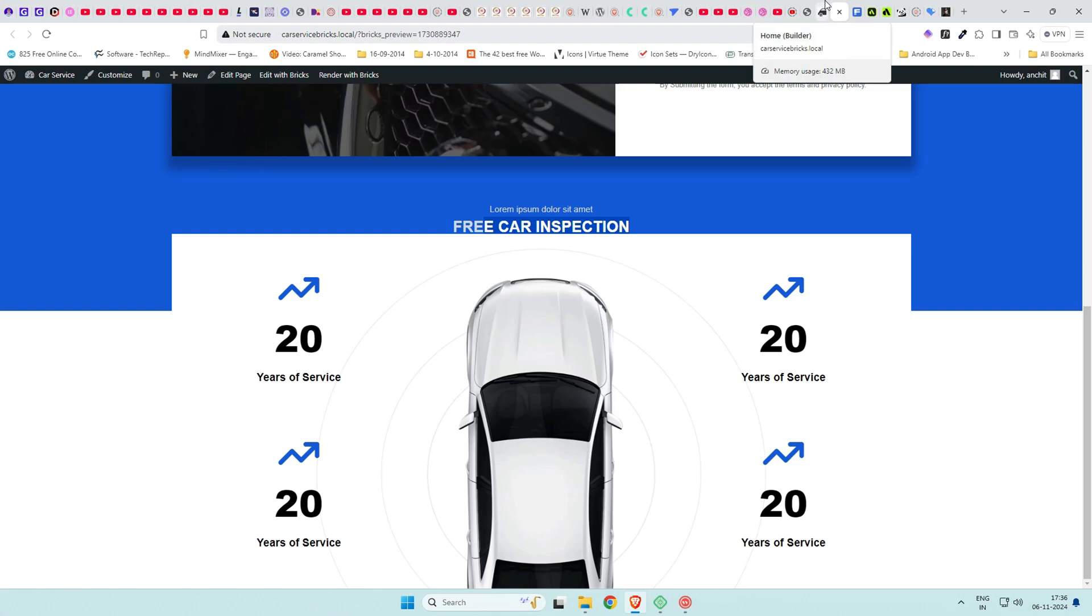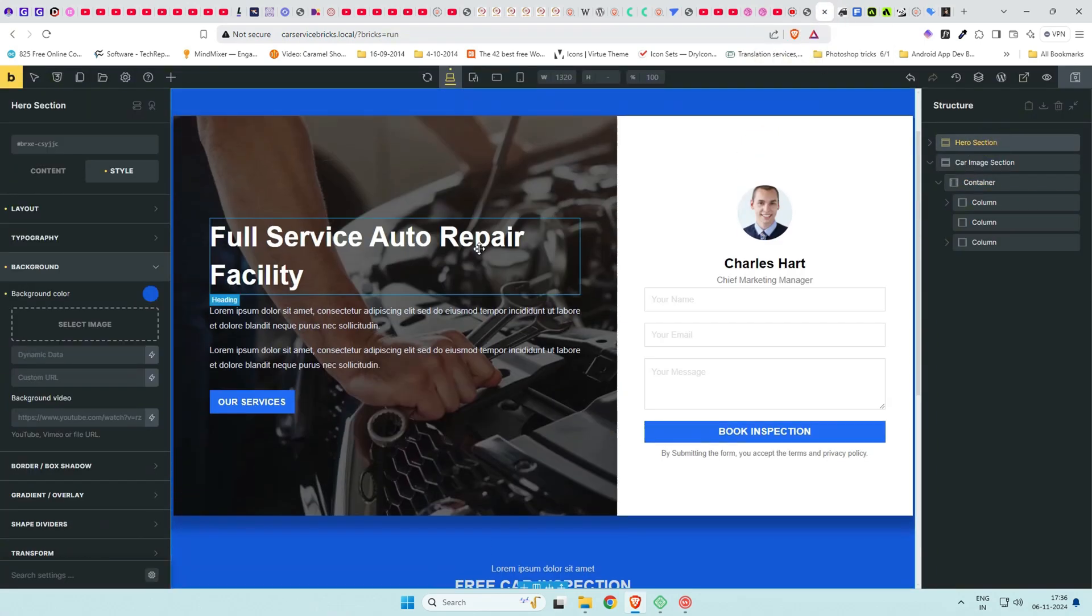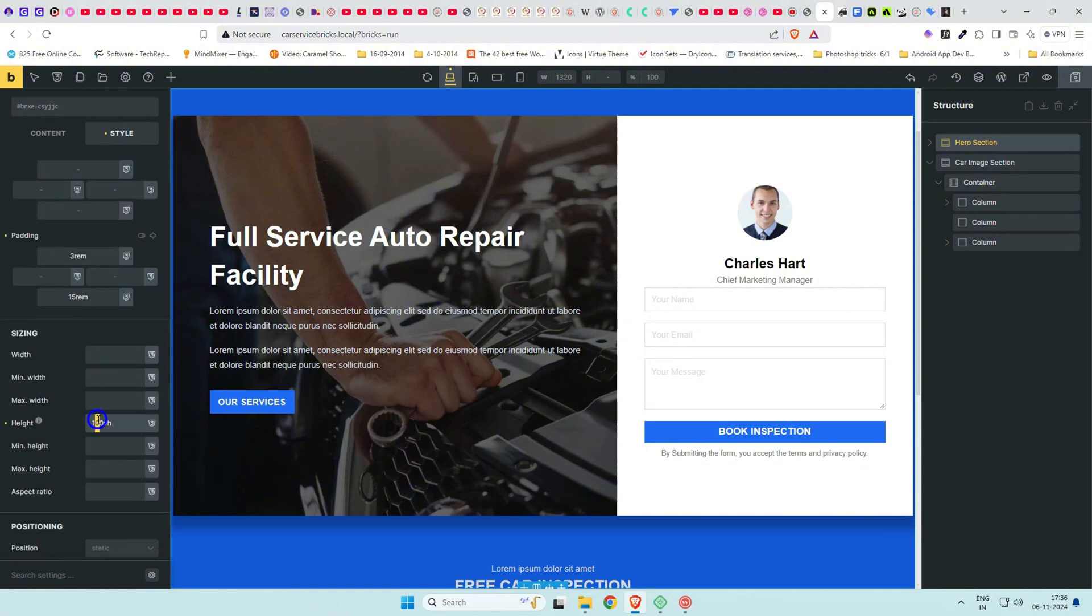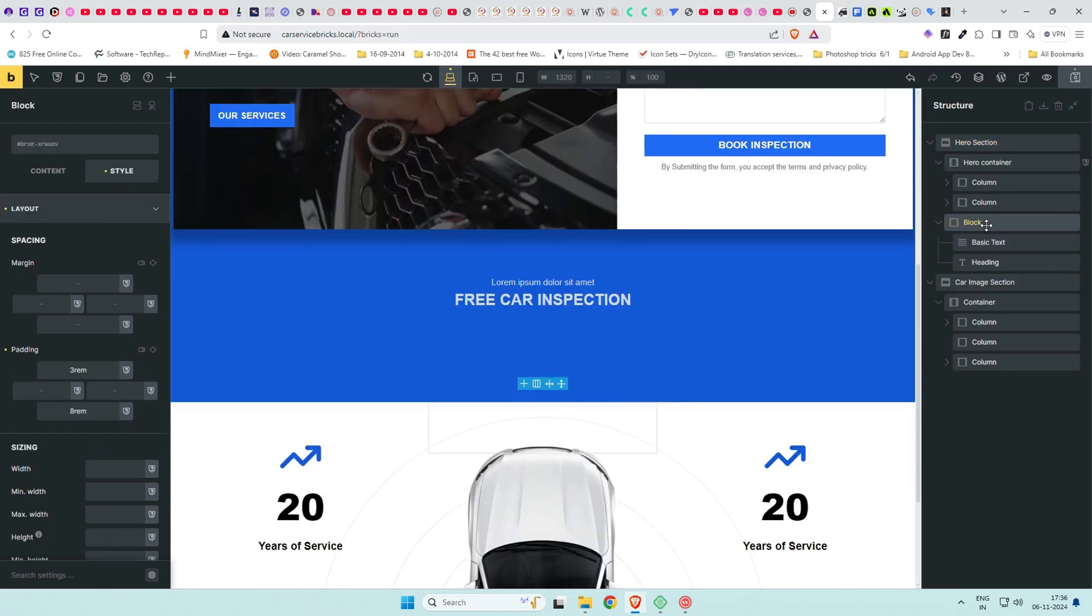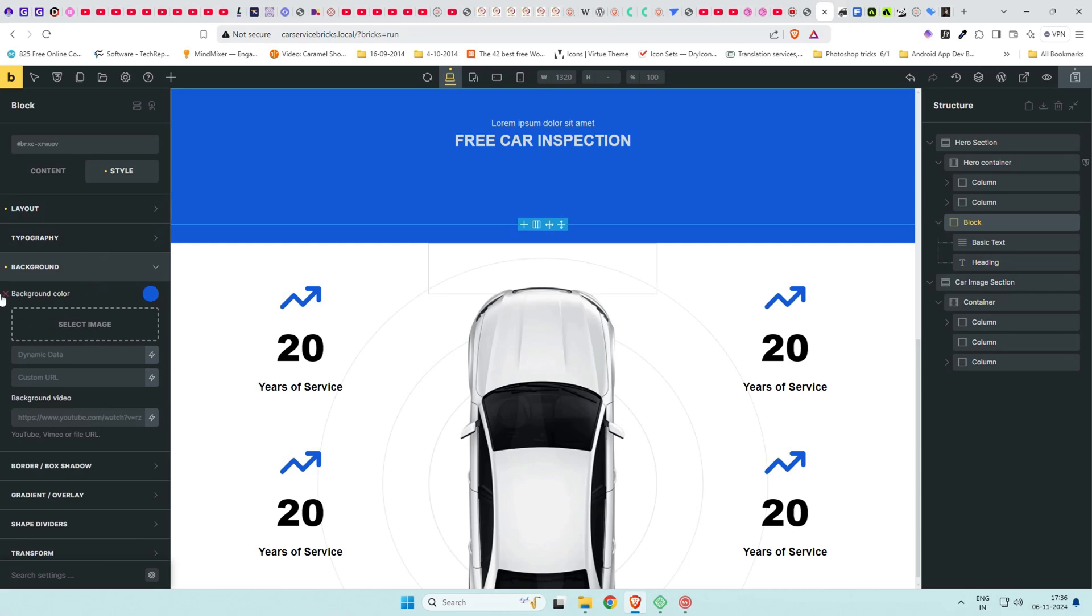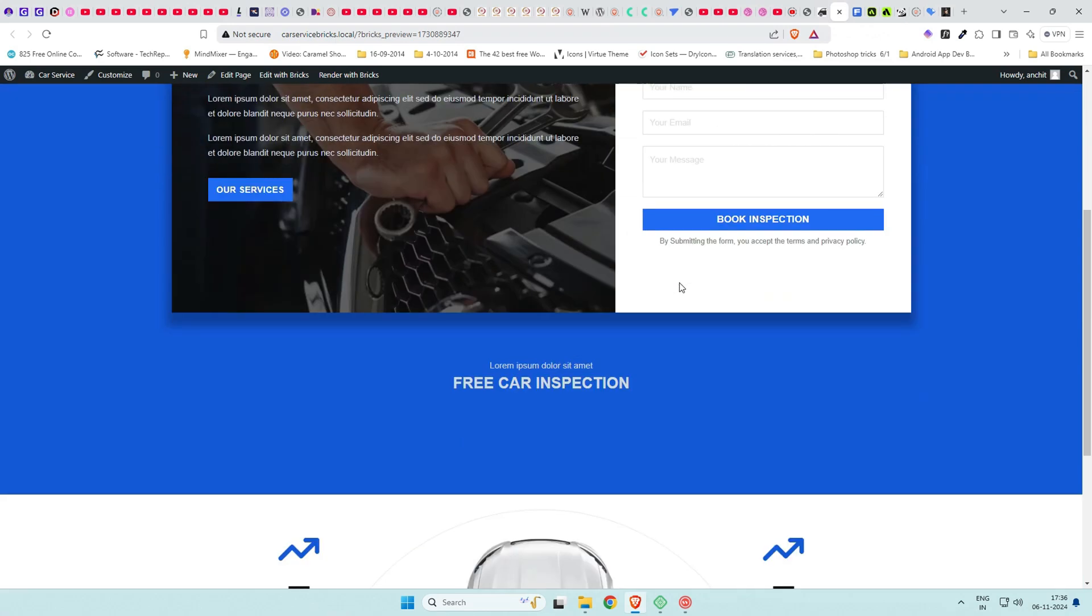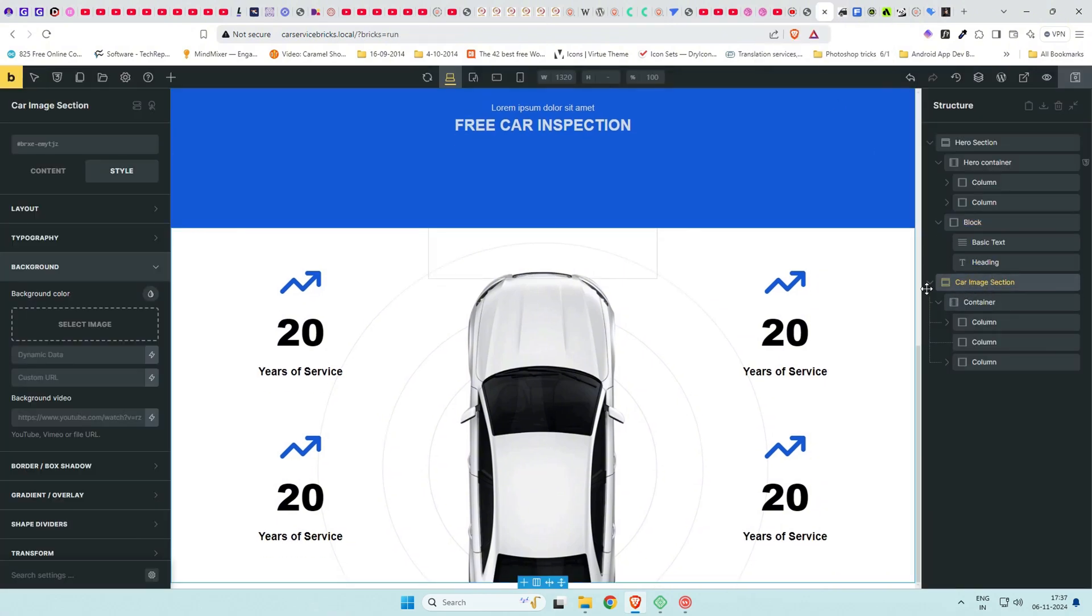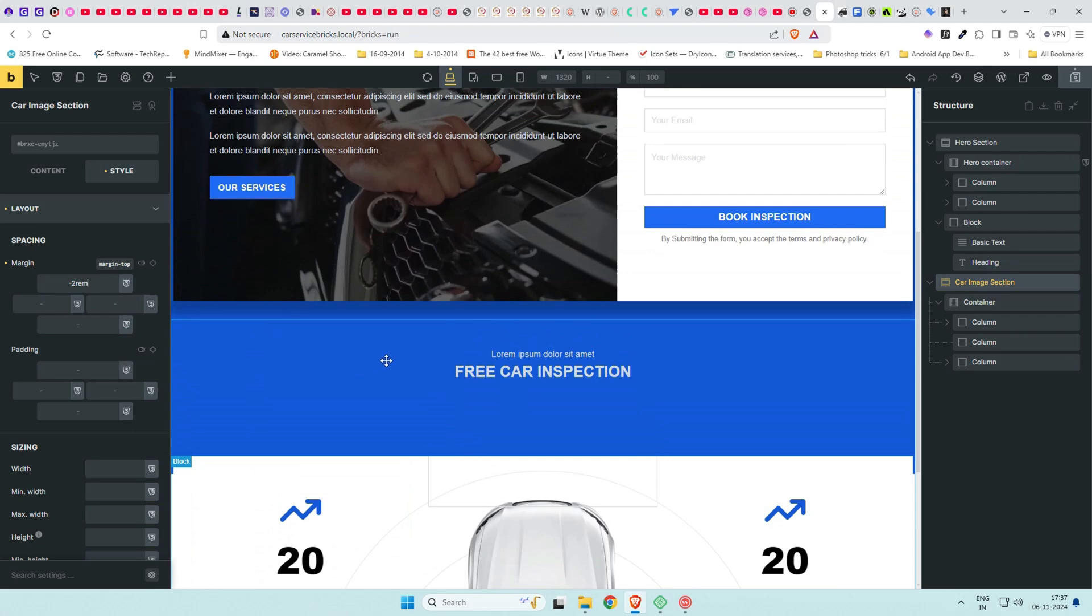Before that, go to hero section and increase the height to 120 VH instead of 100 VH. Then remove the blue background from the block containing the heading free car inspection. Z-index probably could be avoided but no worries, we learnt a correction in case you run into that issue. Save the page and check on front end. You may change the numbers and associated text for your design. I'll leave it at what it is now to save time.